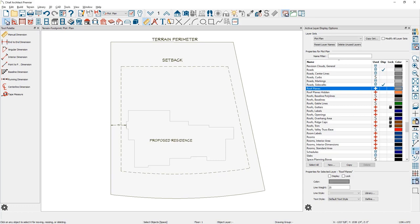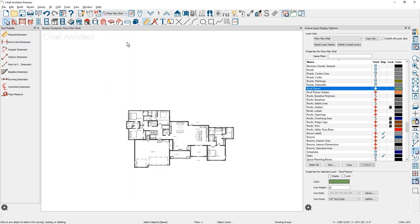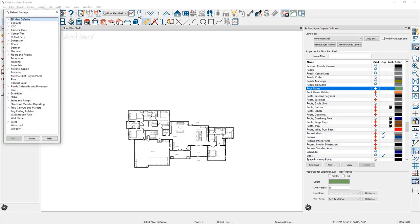The first thing I'm going to do is switch my save plan view back to the floor plan shell. And the next thing I'm going to do is check under our default settings underneath the layer sets.